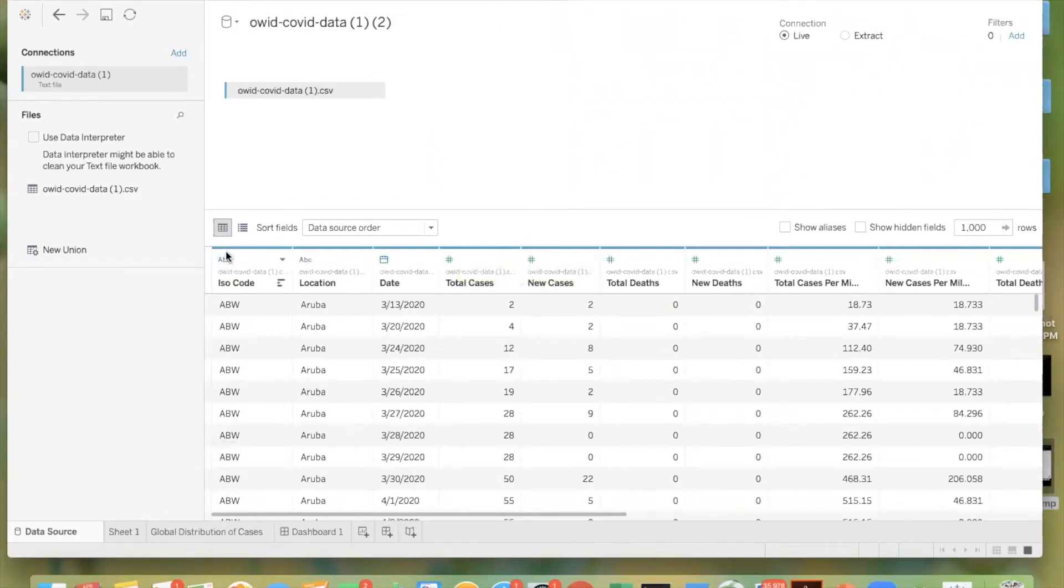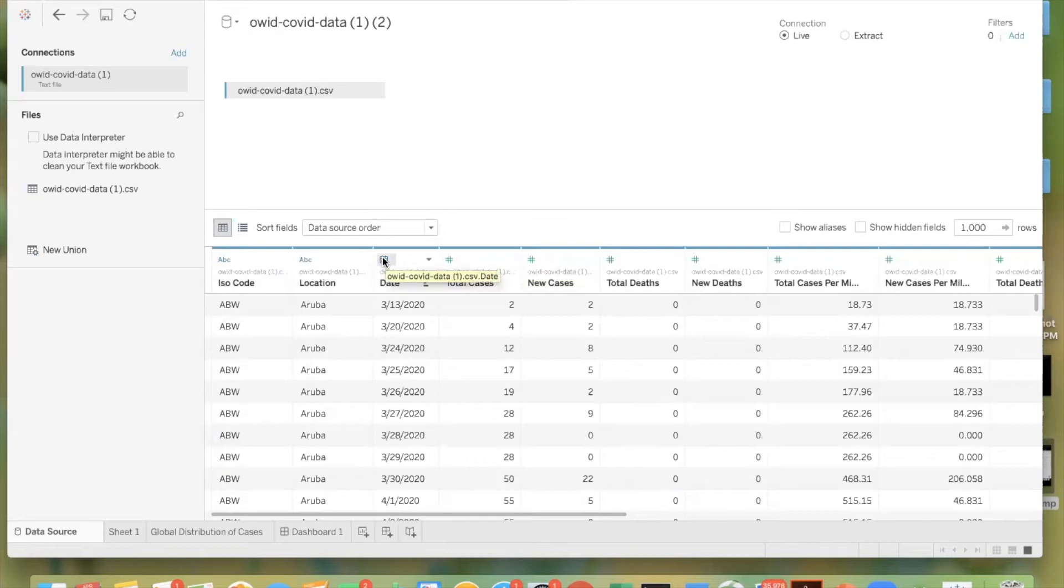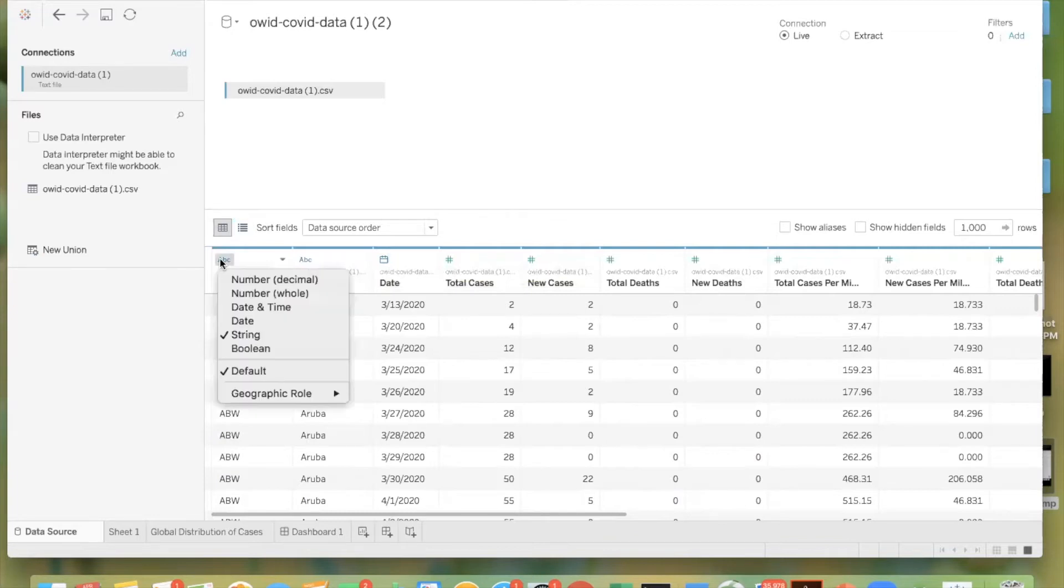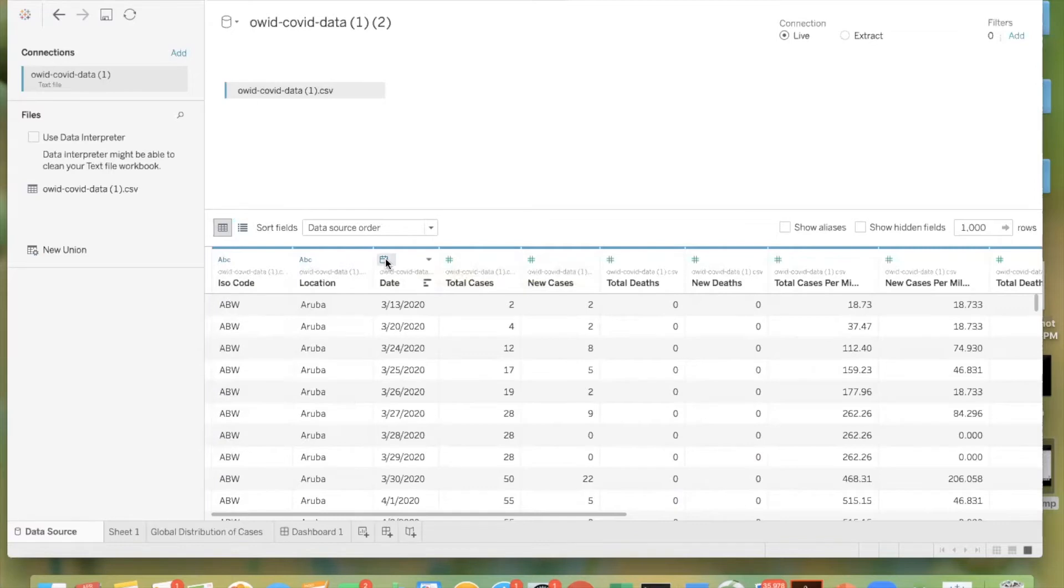So ABC represents a string. This calendar icon represents a date. And actually, if you right click, it'll tell you the type. So this is a string. This is a date. And remember, these can all be changed.